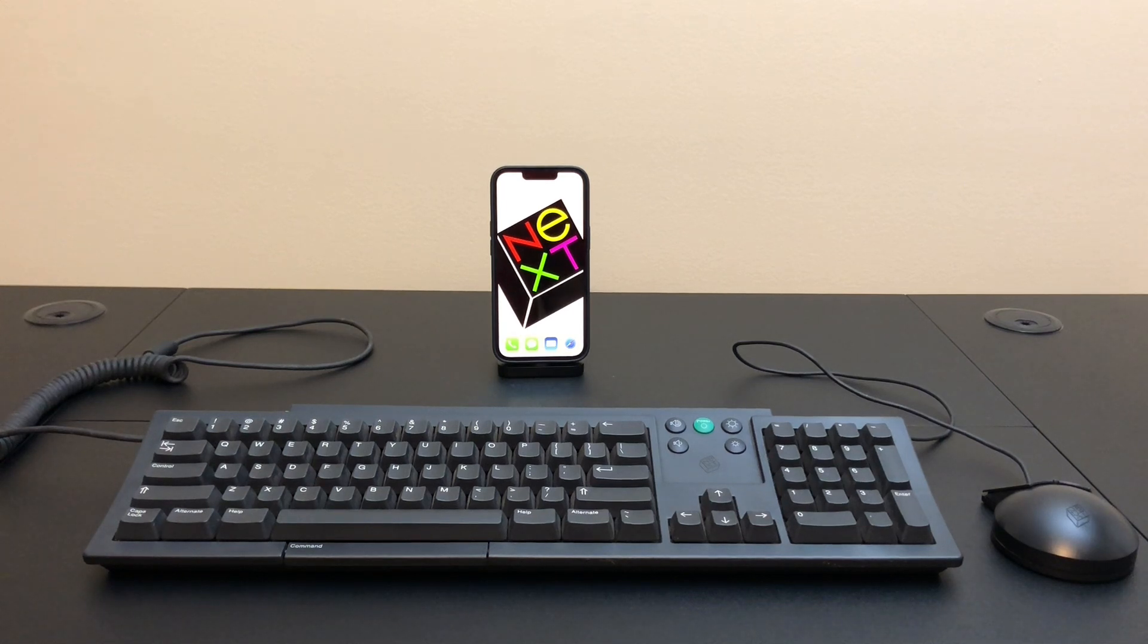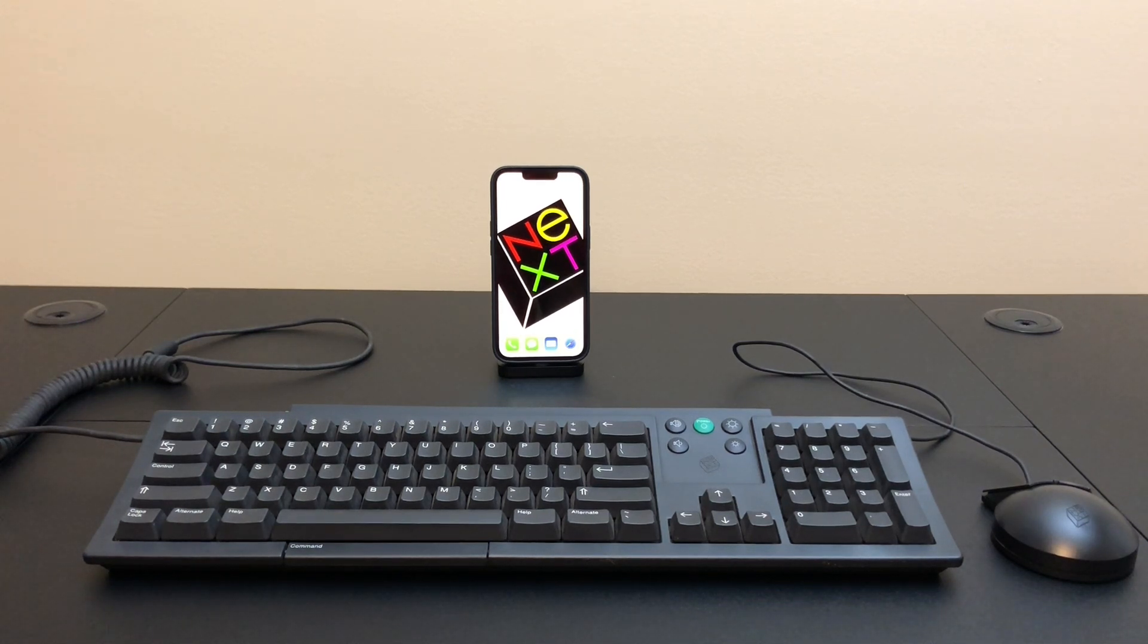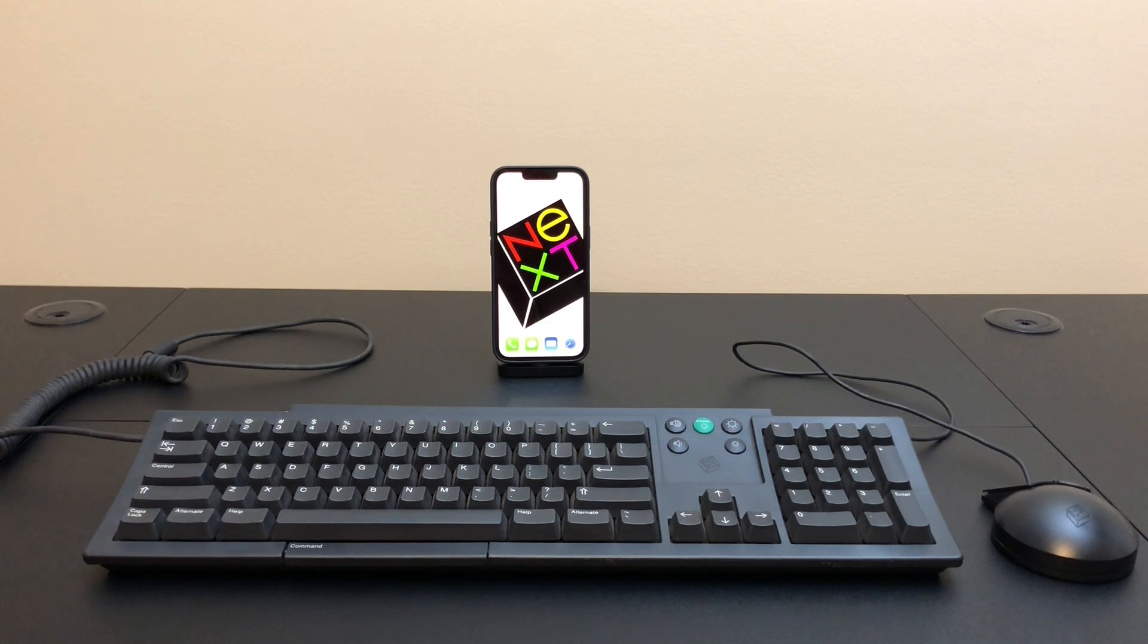Hello and welcome back to Will It Work? Today we're going to take a look at attaching some NeXT peripherals to the iPhone.